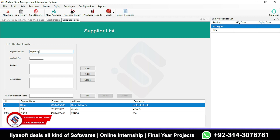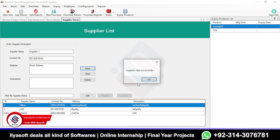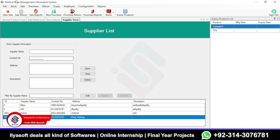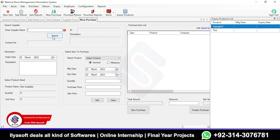Enter the supplier contact number, address, and description, then save. The supplier is added. Now go to New Purchase, select your supplier — I'll search for 'Supplier One' — and once you search, the record will appear. Select it.